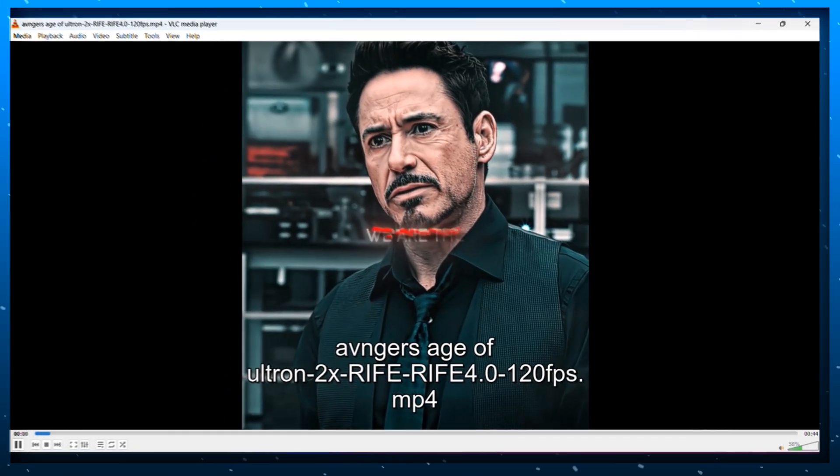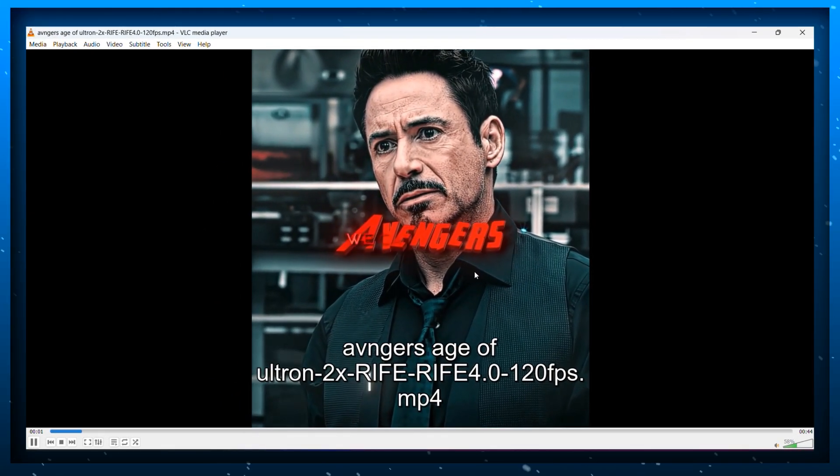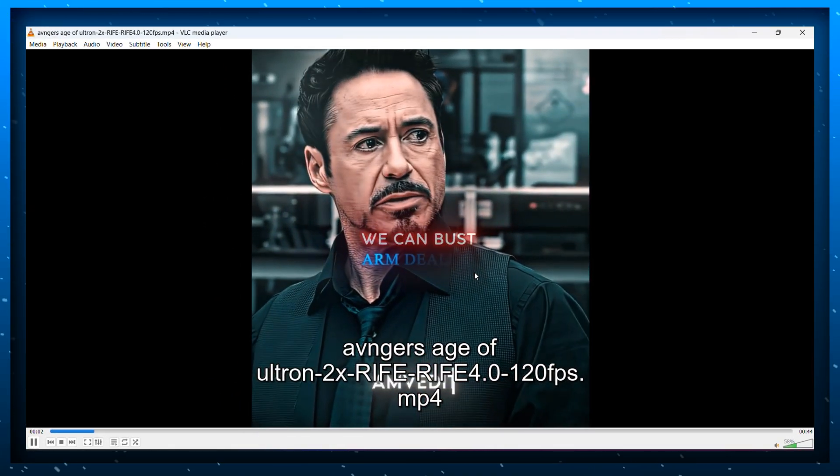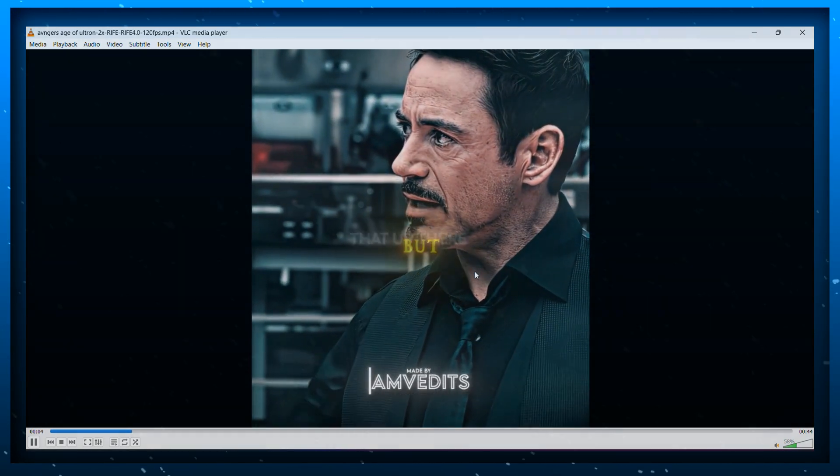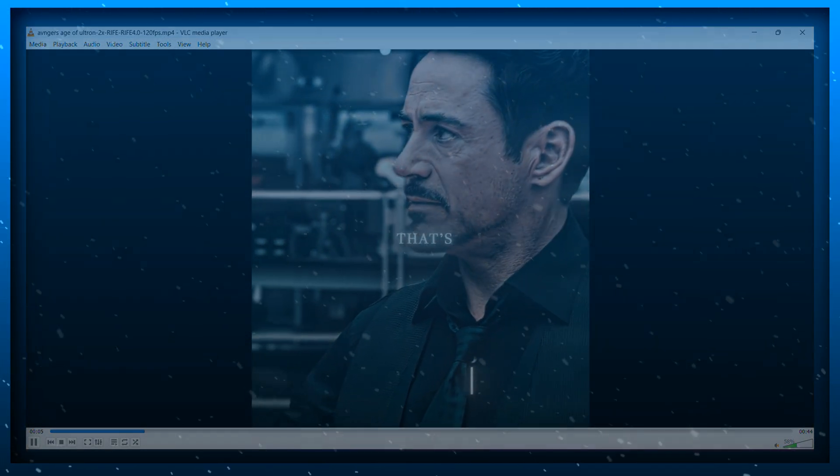Now you can open your video and see it. You can clearly see that the edit is a lot more smoother now. Now let's come to the upload part.